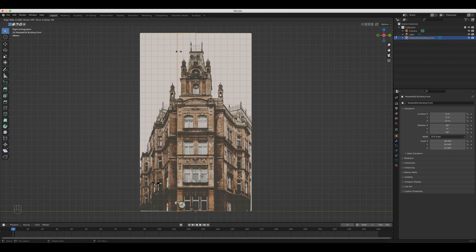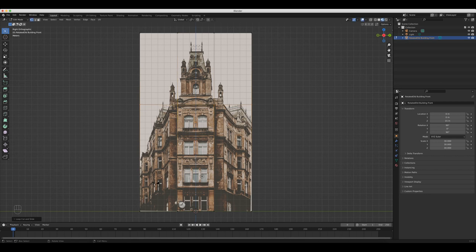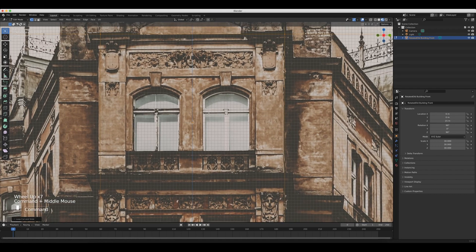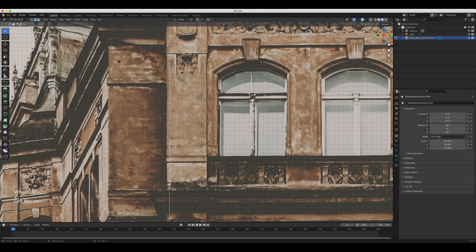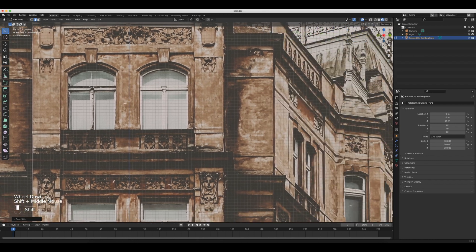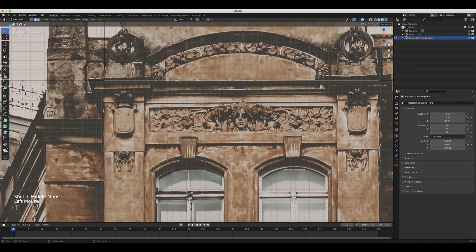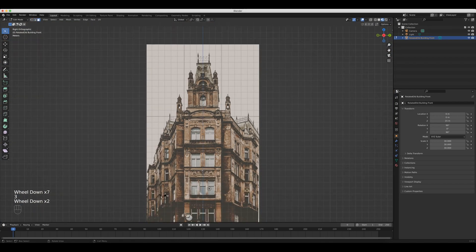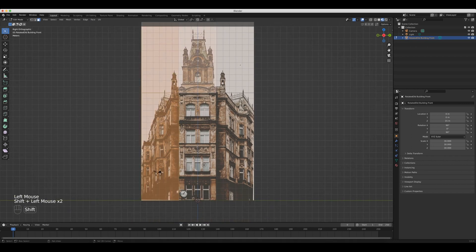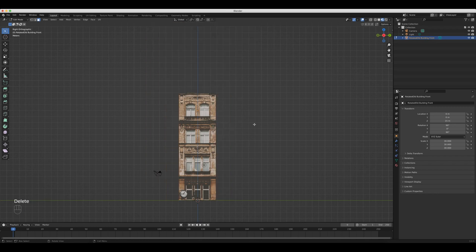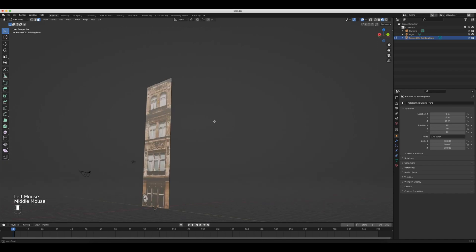I'm going to drag this edge loop over to the side of the building I want to keep, do that for the other side and the top — basically outlining the part I want to keep so I can delete the rest. I hit 2 to go into edge select, then GG to slide each edge so it lines up better. Next I go into face select by hitting 3, select all the pieces I don't want to keep, hit Delete, then Delete Faces. Now we've got just the front part of the building — the part I want to keep.